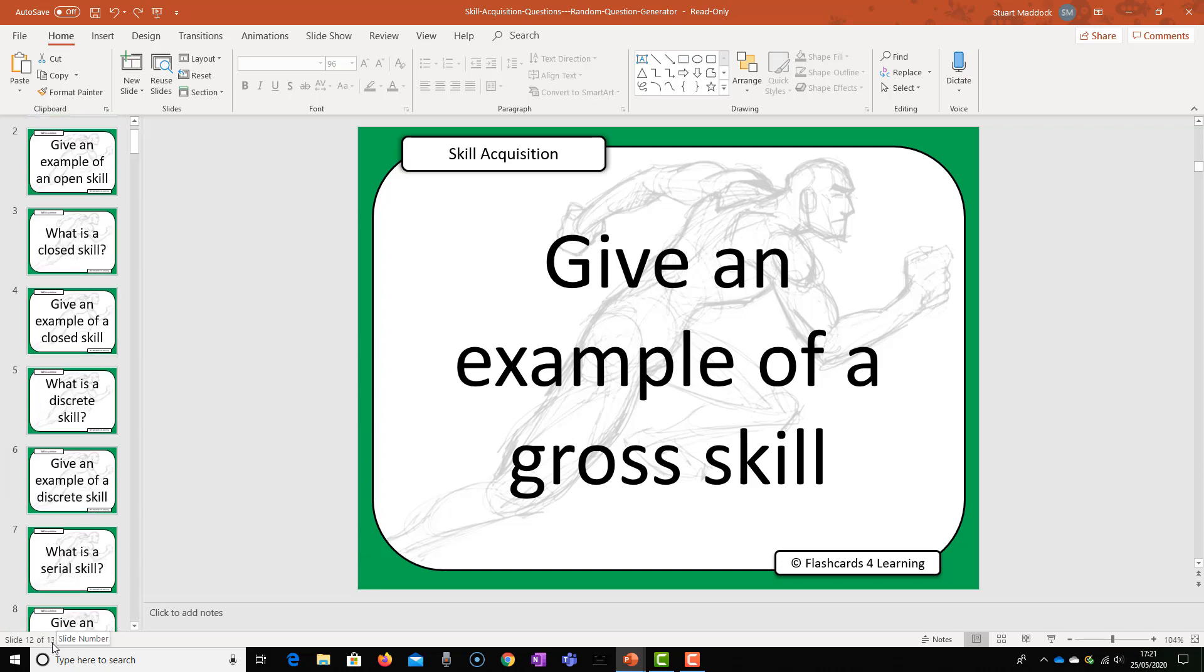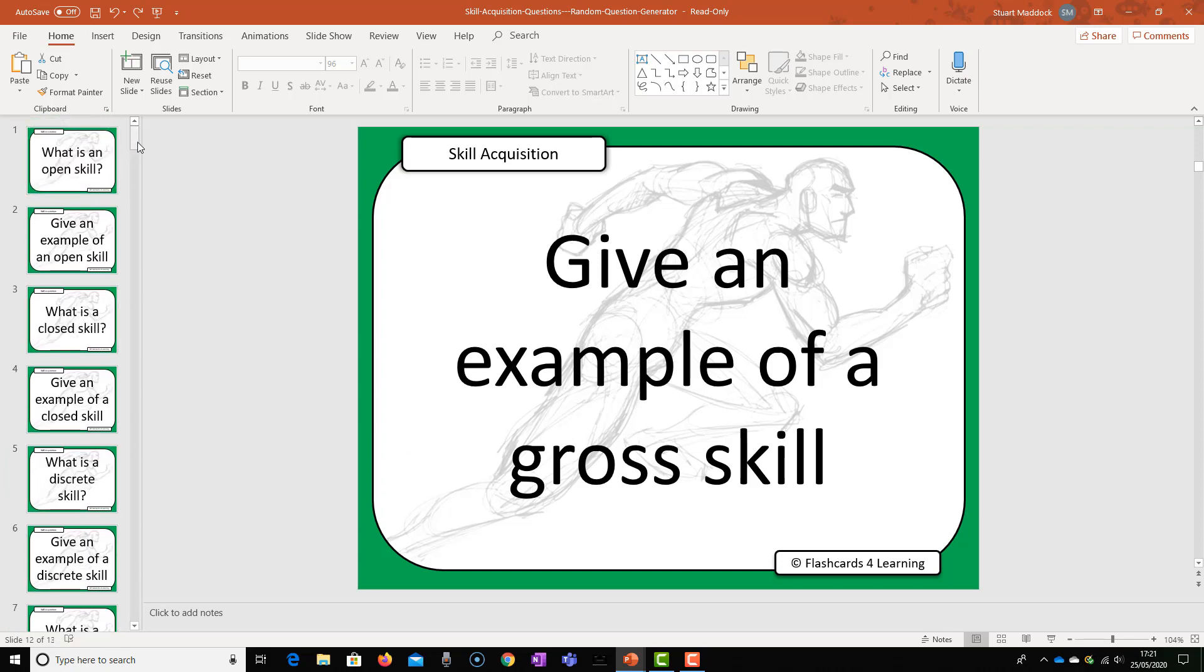Once you've created that I think I've got 130 questions in this, so this is covering the whole of the specification in this particular area on skill acquisition. But you don't need to wait until you've covered all the content on your course before you can start using this.